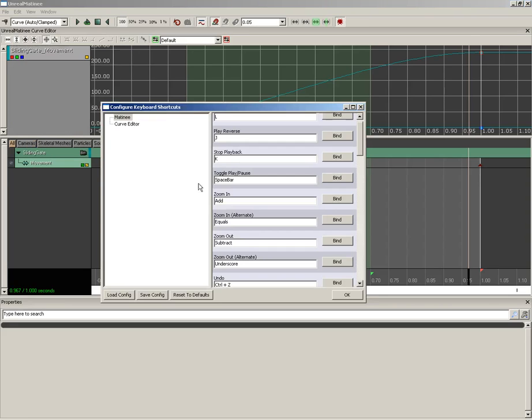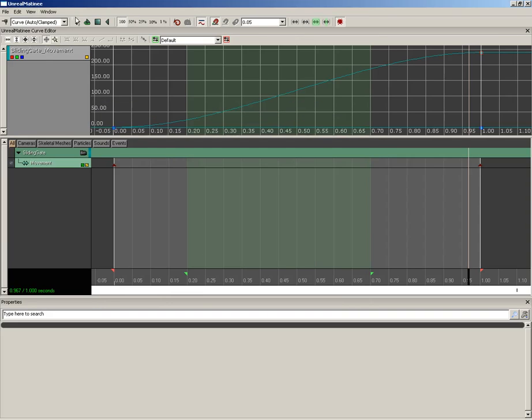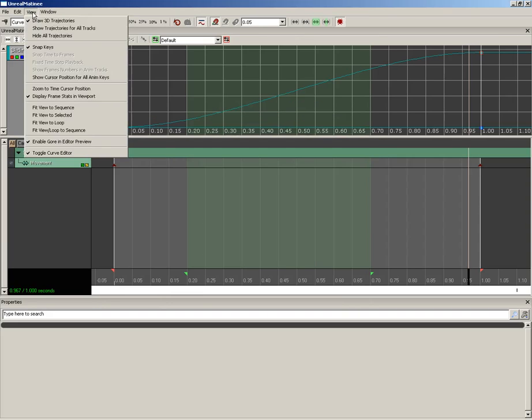You can also configure some keyboard shortcuts. And this is fairly self-explanatory. You're just going to pick the command you want and then you can bind a new key to it. Now we have a View menu as well.